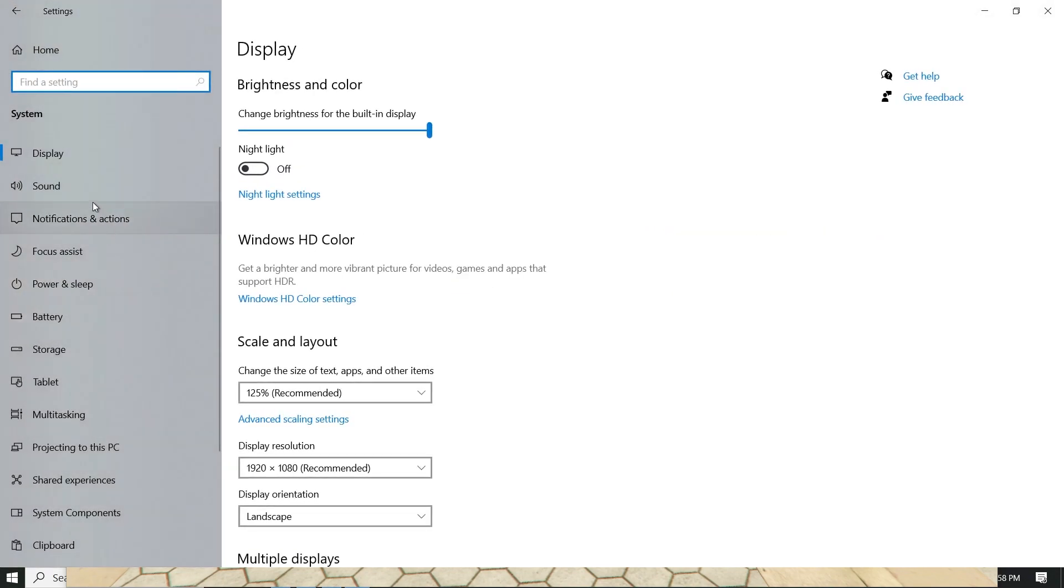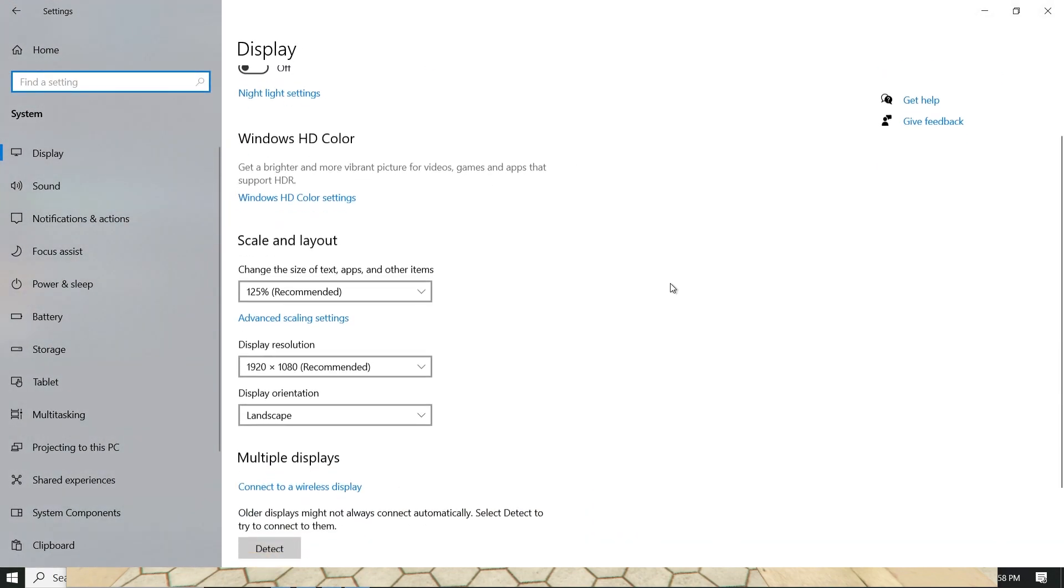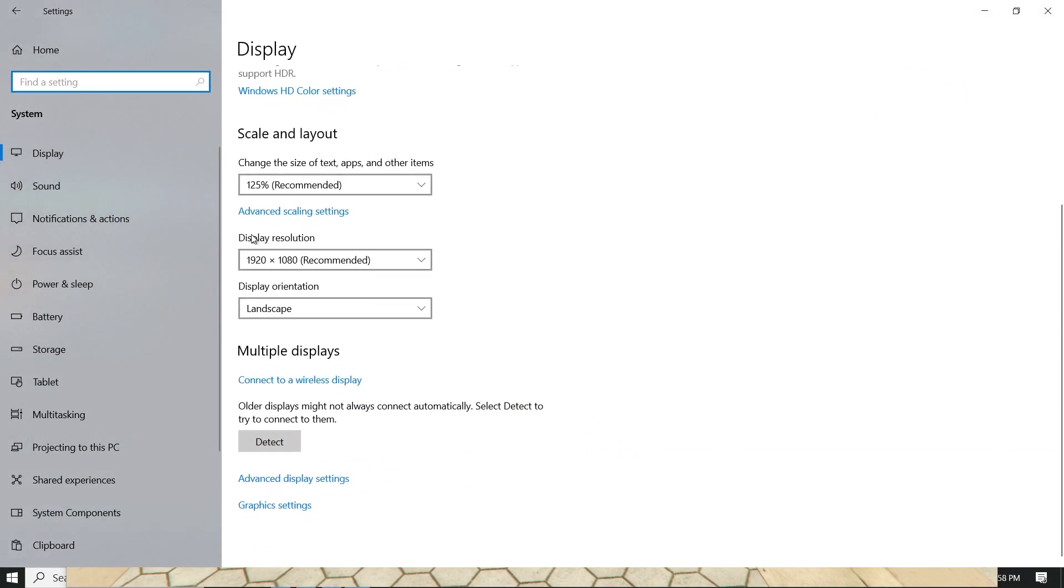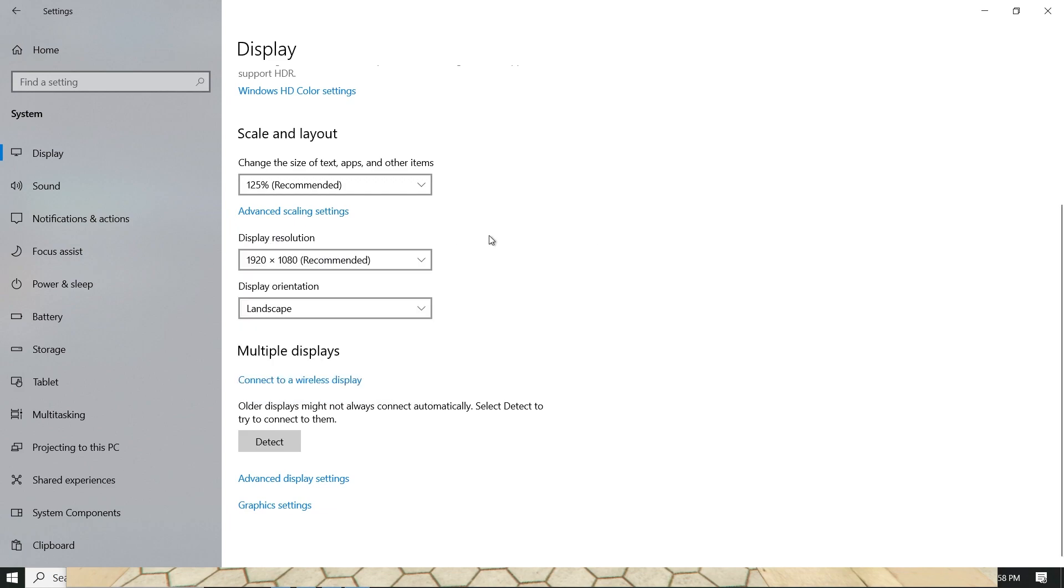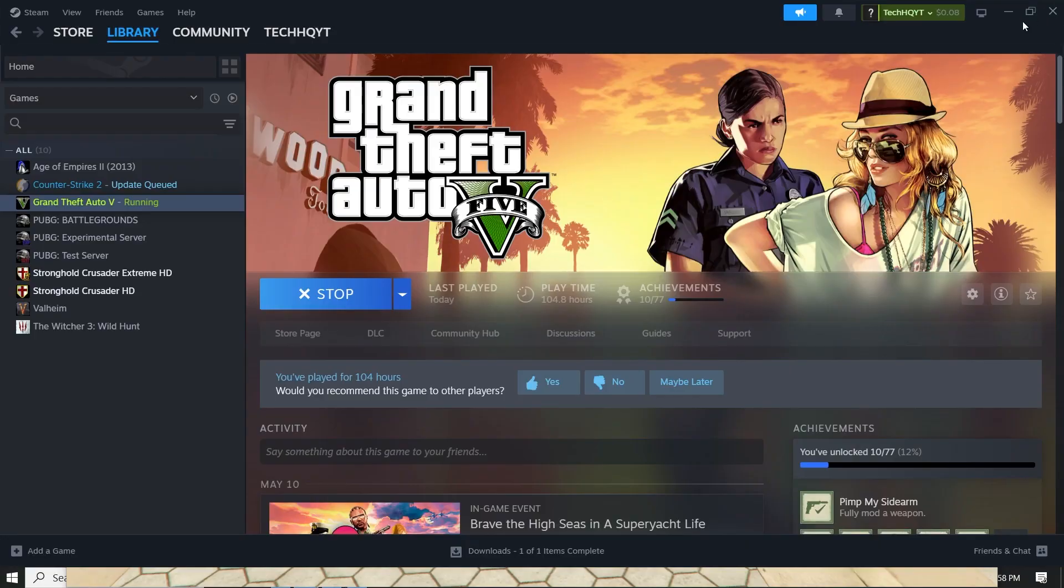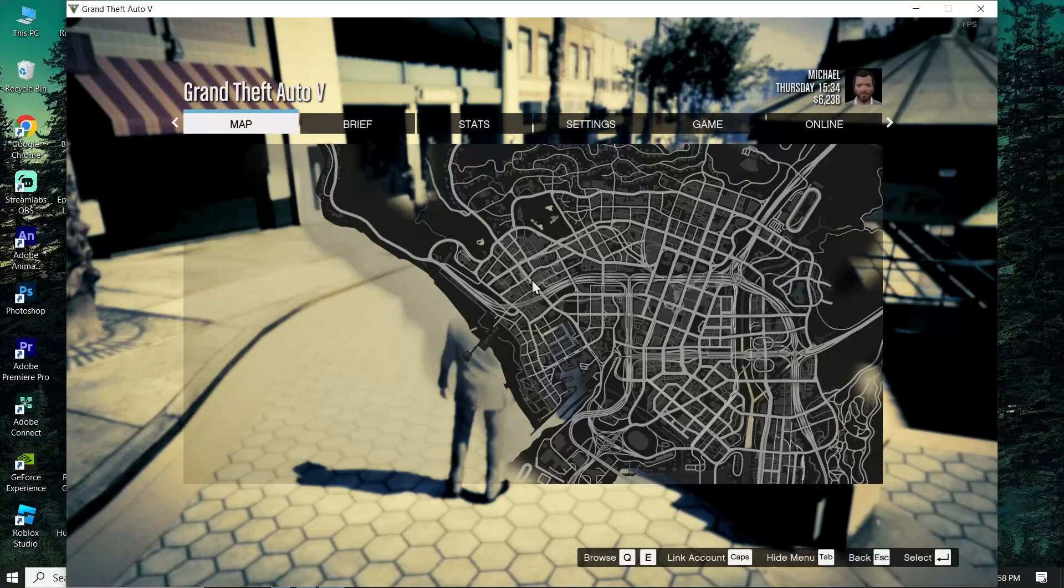Now click on System, then select Display. For display resolution, select 1080 or recommended. Go ahead and select 1080 for display resolution. When you select this option, go back to Grand Theft Auto V.